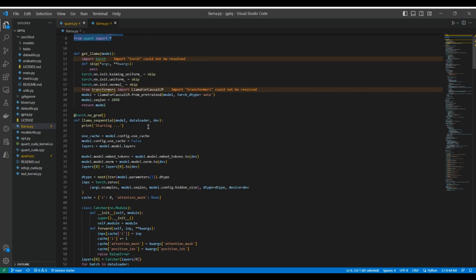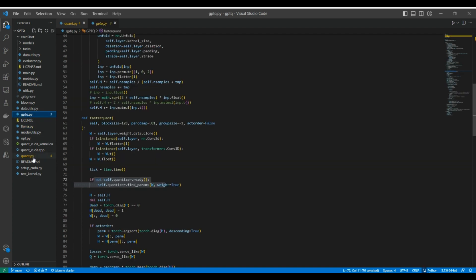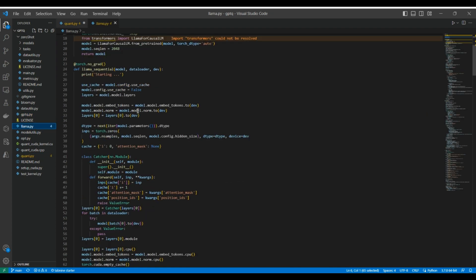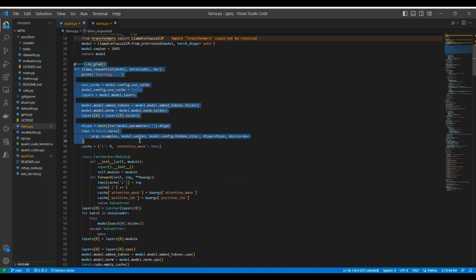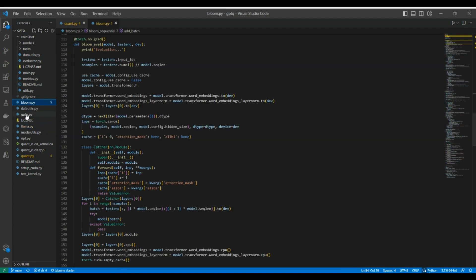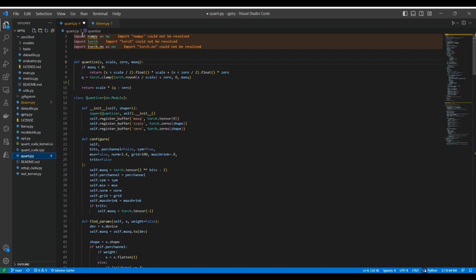I'm going to divide this into two parts. In this video, we'll cover these files and the core idea behind the paper. Then in the next video, I'll have a practical implementation where we'll quantize a model — like a LLaMA model if I get access to the weights, or any model on Hugging Face. That will give us a practical implementation of this algorithm. Without wasting any time, let's get into the quantize.py file.